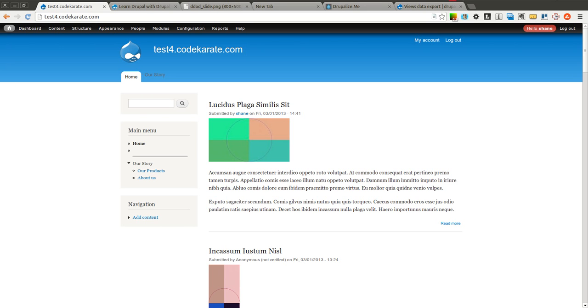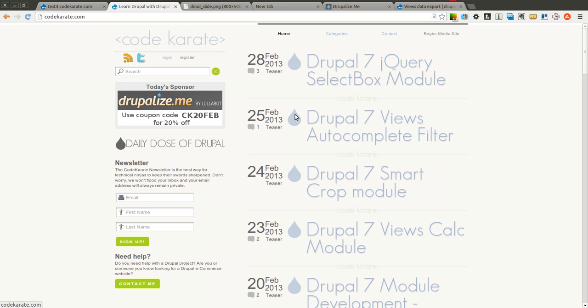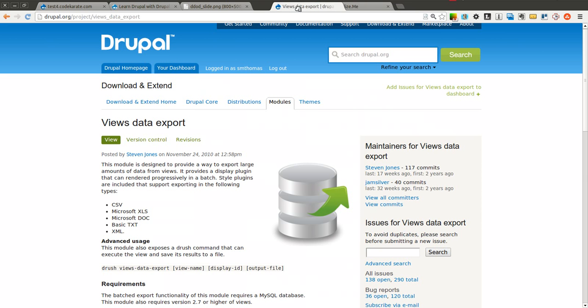Hello everyone and welcome to another Daily Dose of Drupal. Today we are on episode number 120 and we're going to be going over the Views Data Export Module.